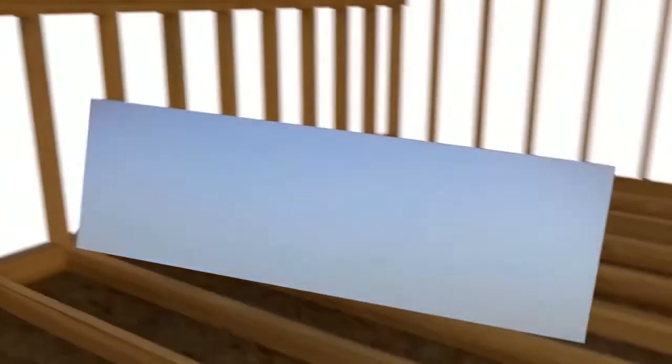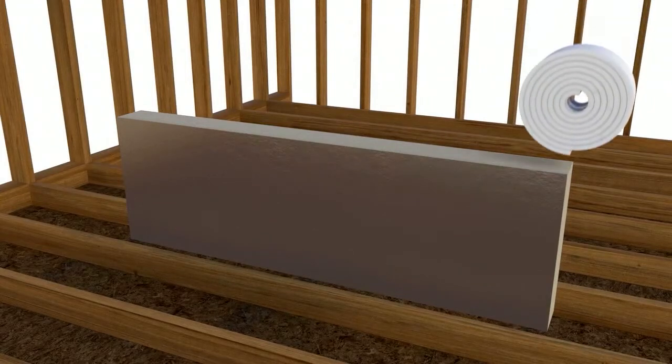Once applied, gapper tape will take out all inaccuracies, be it in the cut of the boards or the rafters themselves.